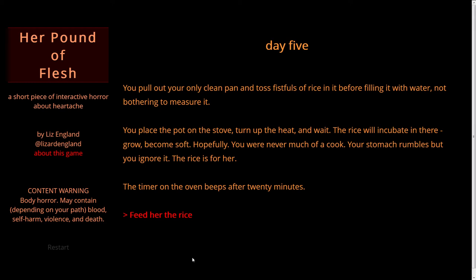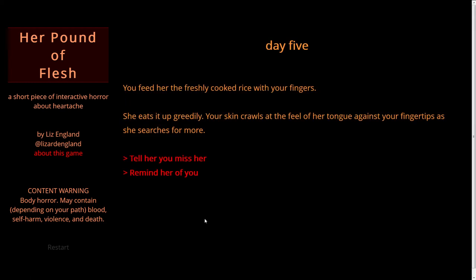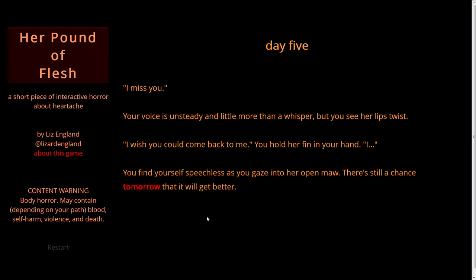Feed her the rice. You feed her the freshly cooked rice with your fingers. She eats it up greedily. Your skin crawls at the feel of her tongue against your fingertips as she searches for more. Tell her you miss her. I miss you — your voice is unsteady and little more than a whisper. But you see her lips twist. I wish you could come back to me. You hold her fin in your hand. You find yourself speechless as you gaze into her open maw. There's still a chance tomorrow that it will get better.